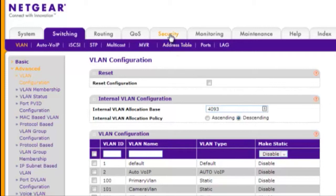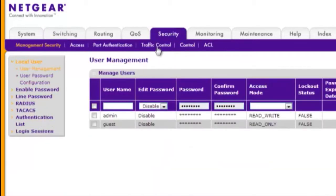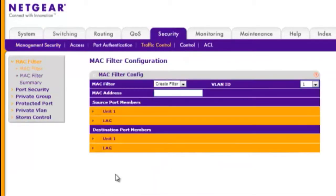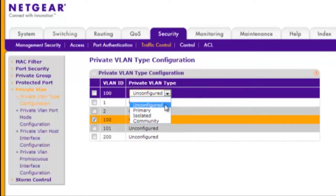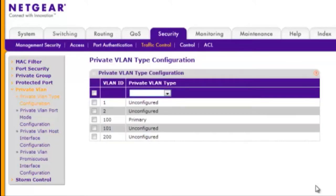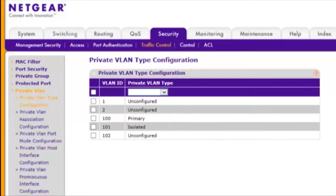Choose Security, Traffic Control, Private VLAN, and Private VLAN Type Configuration. Assign the appropriate VLAN type to each VLAN ID. Click Apply after each entry.